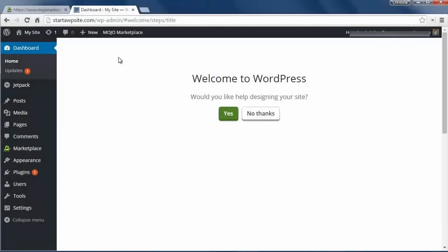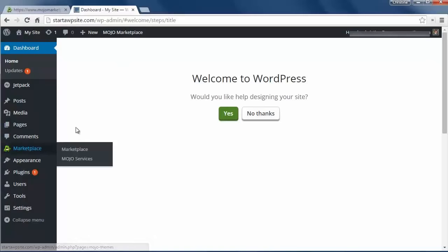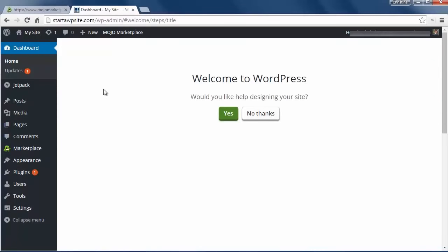All right, and this is the back end. Now certain hosting companies have partnered with third party marketplaces and that's why you're seeing this here. It's kind of like when you get a new computer and the computer already has a lot of advertisements or games installed. I'm going to click no thanks because we're going to set it up ourselves.